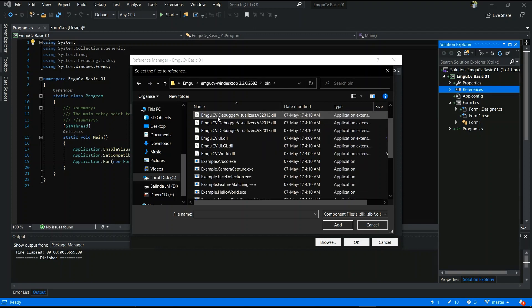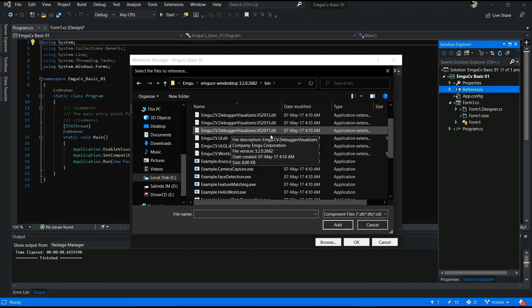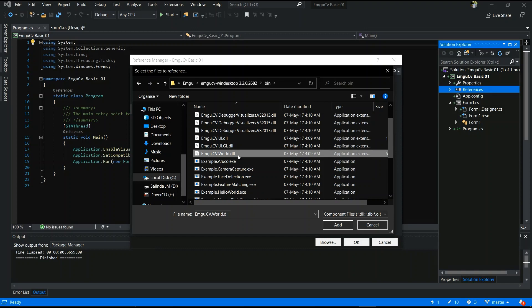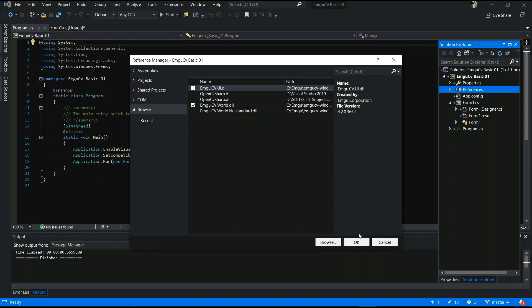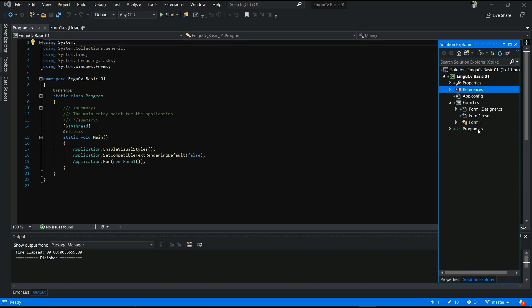Then you have to select EMGU CV World.dll. Debug folders also have this, but you have to select EMGU CV World.dll and OK. First step is done.